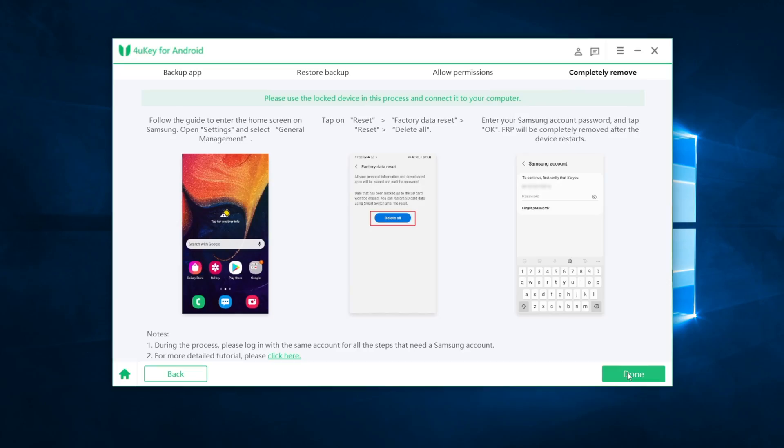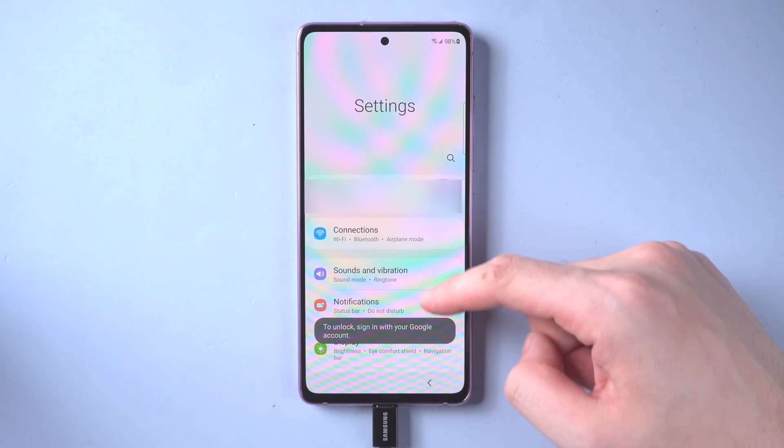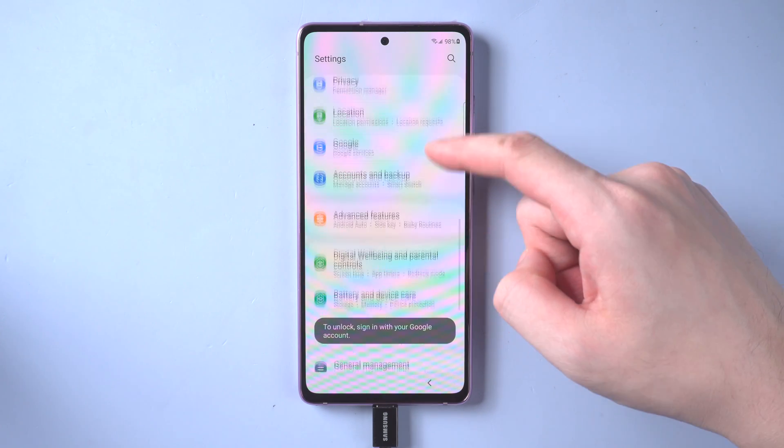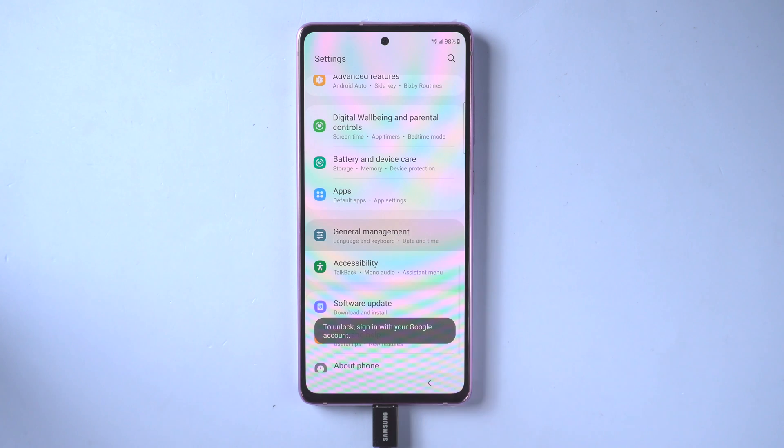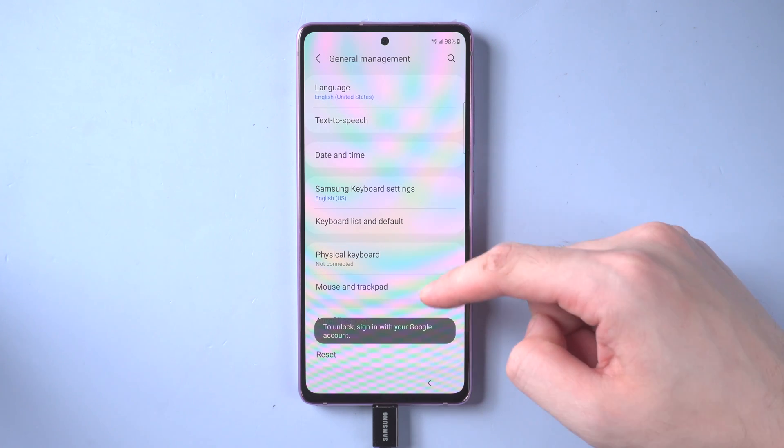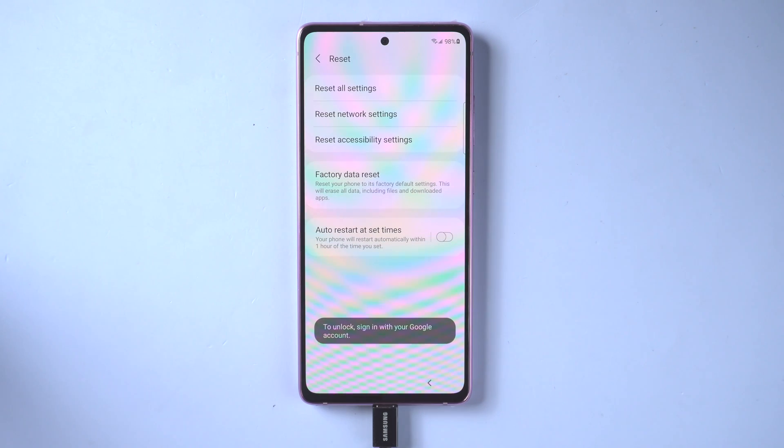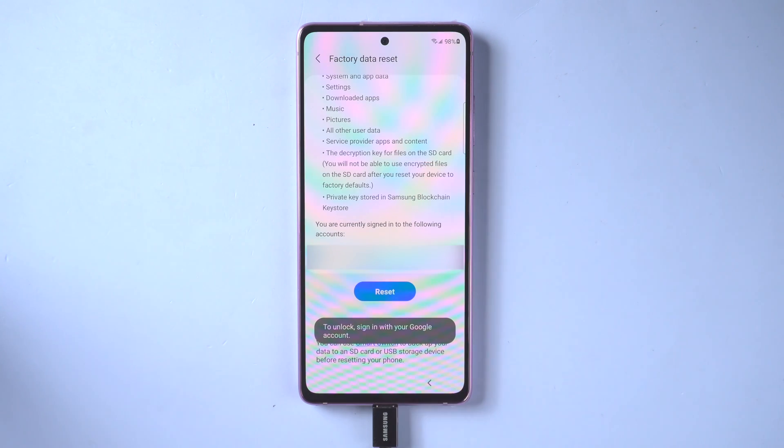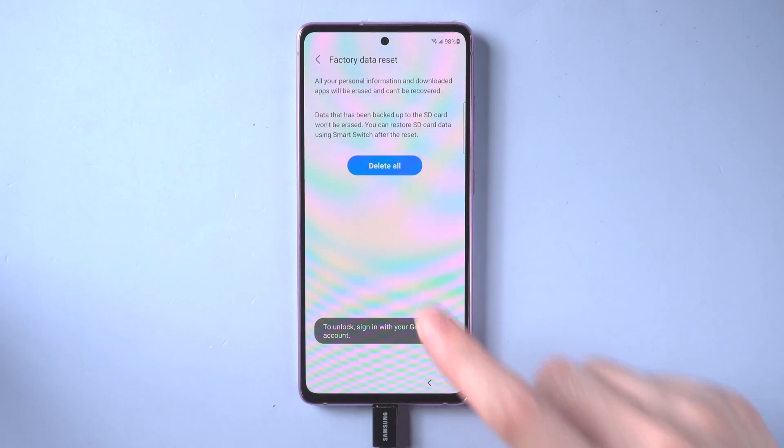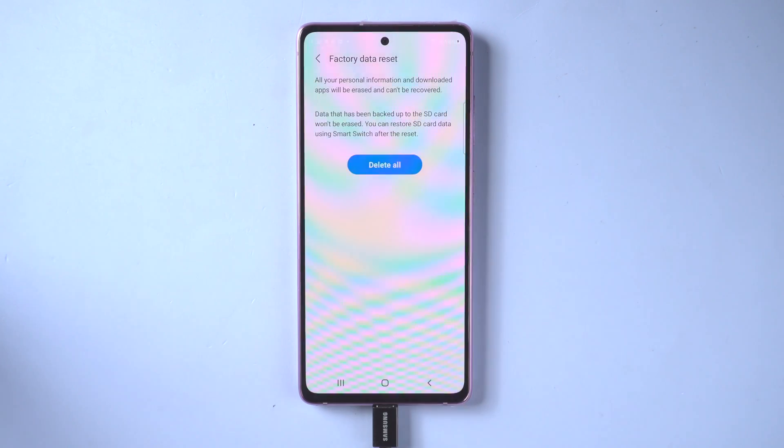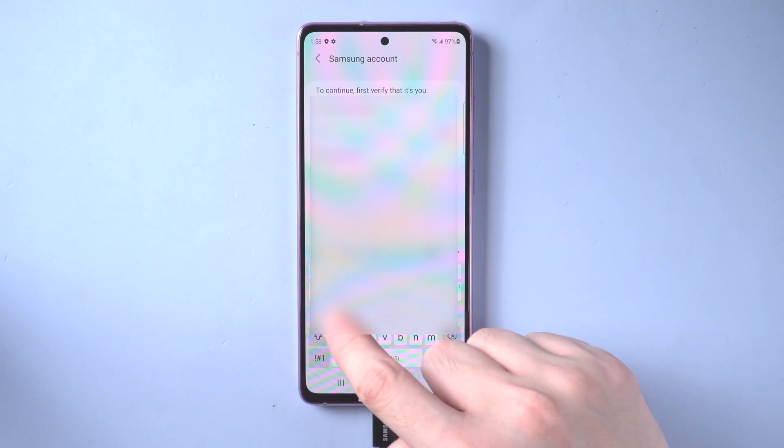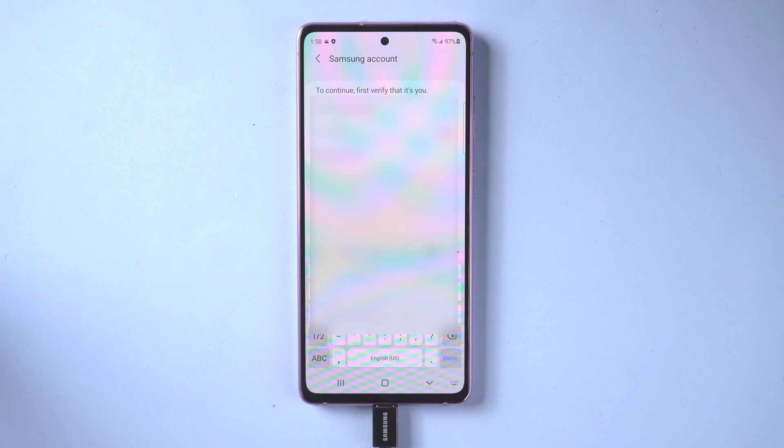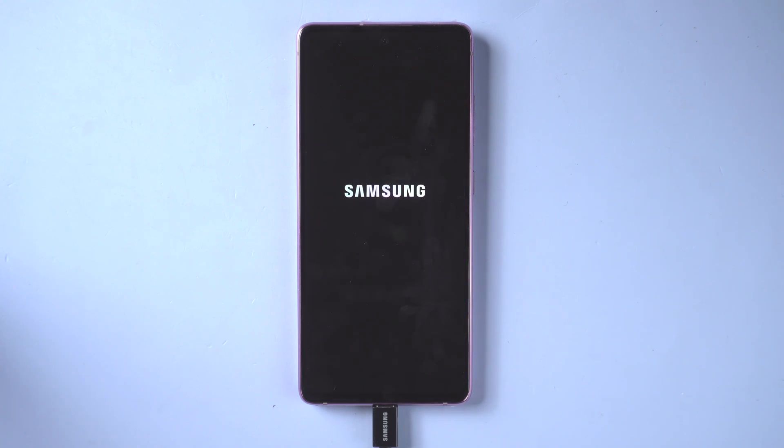Also follow the steps accordingly. Go to settings and select general management. Scroll down to find reset and tap it. Choose factory reset. Then tap reset and delete all. Enter your Samsung account password and tap ok. FRP will be completely removed after the device restarts.